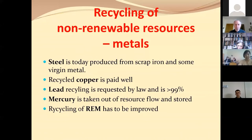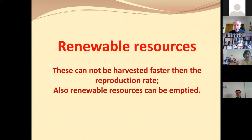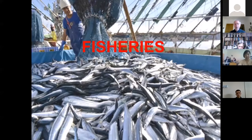Now we look at renewable resources. These are renewed, but they can be harvested faster than they are reproduced. So renewable resources can in fact also be emptied. We'll see some examples, starting with fisheries — fish and fishing is a typical renewable resource.